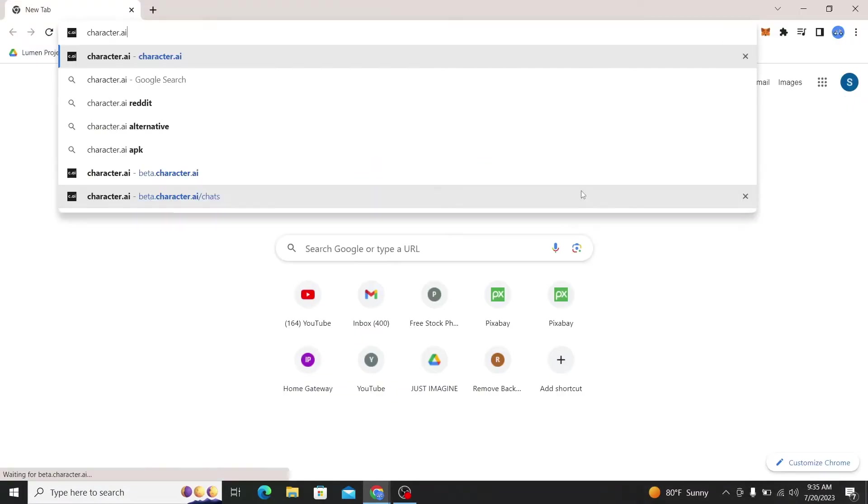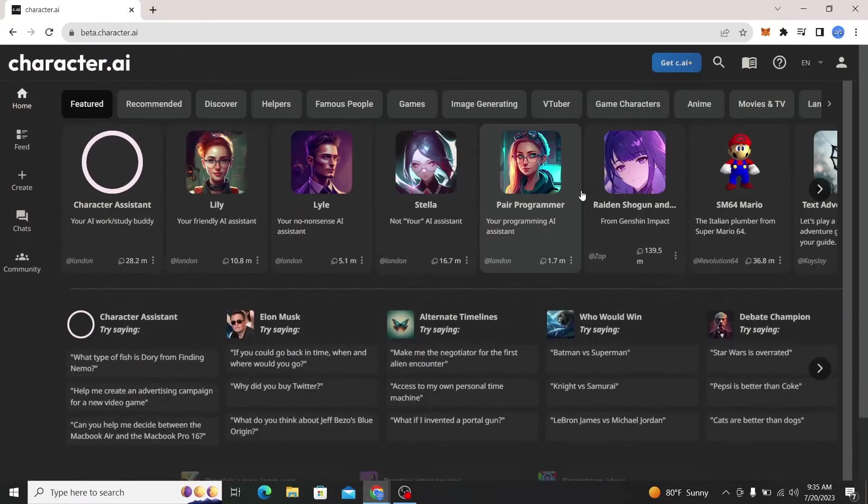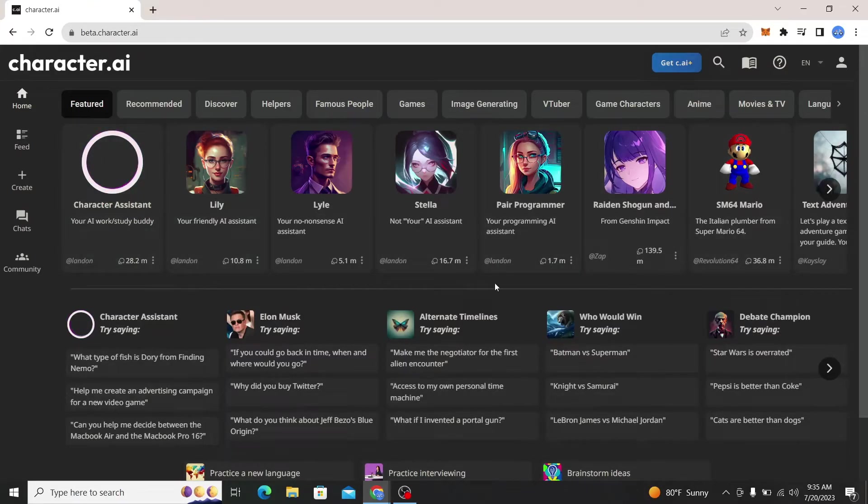Type in character.ai in the address bar and press enter. Now after logging into our account we will end up on this home screen. Now if you already have a character of your own and you have some conversations already, it will be shown on the home screen.